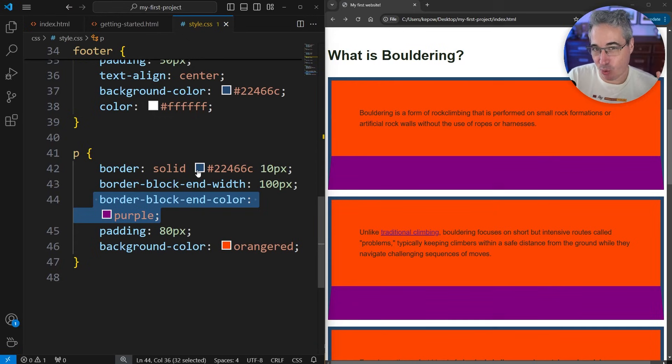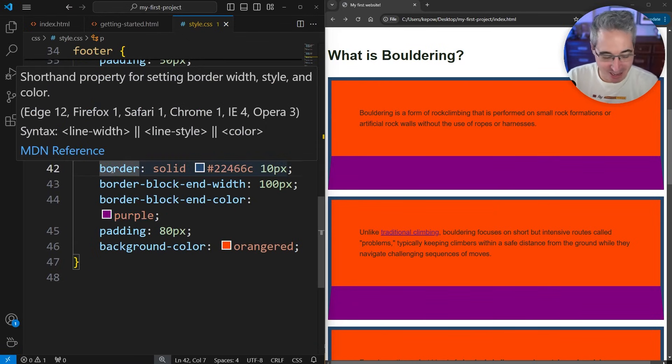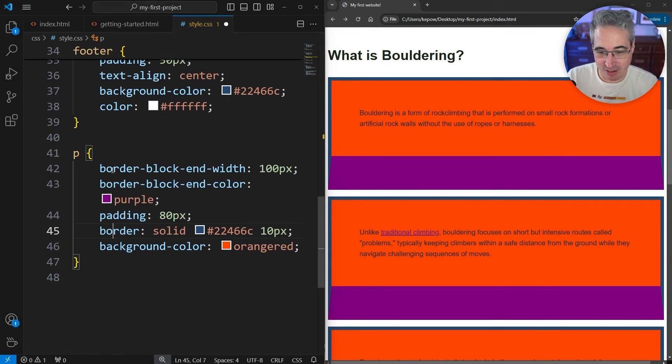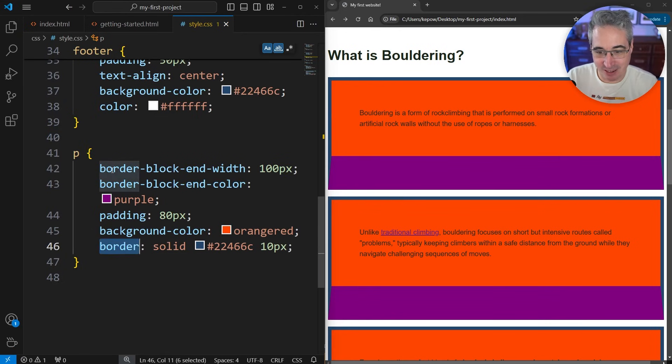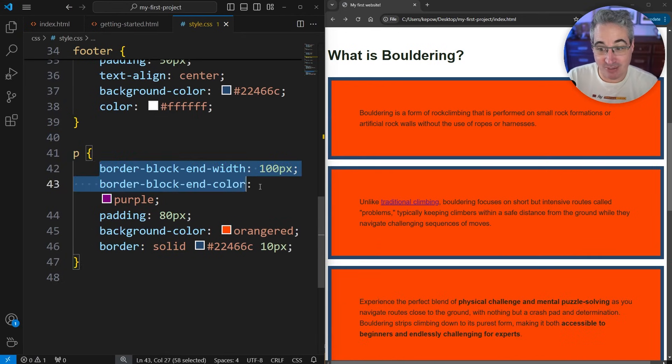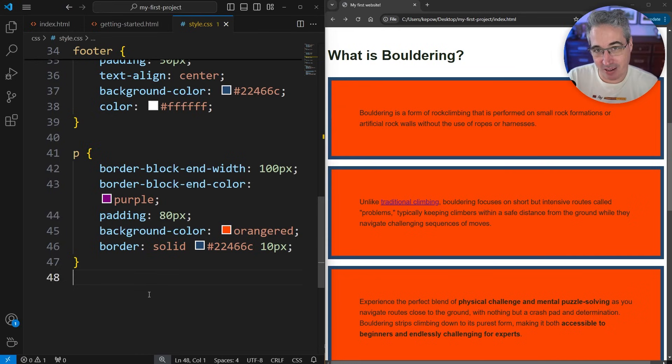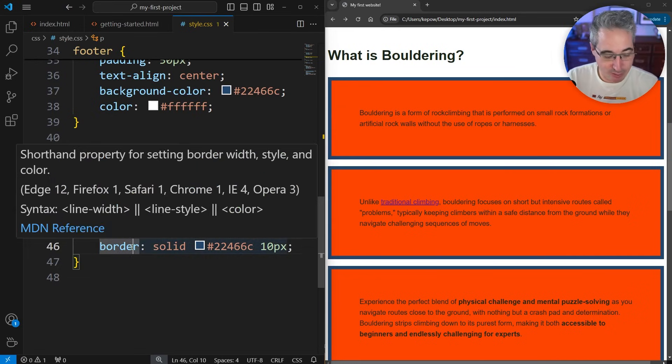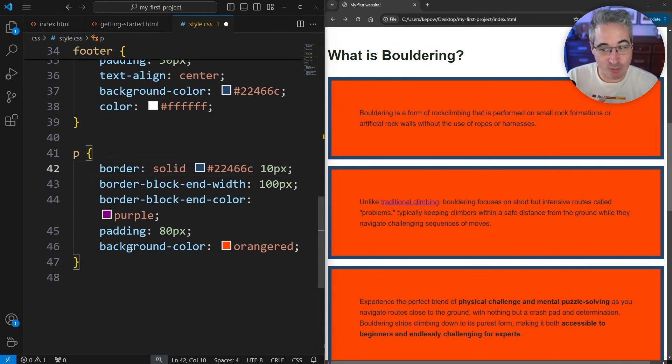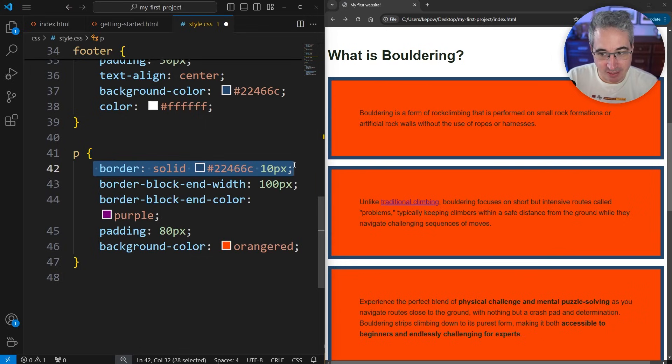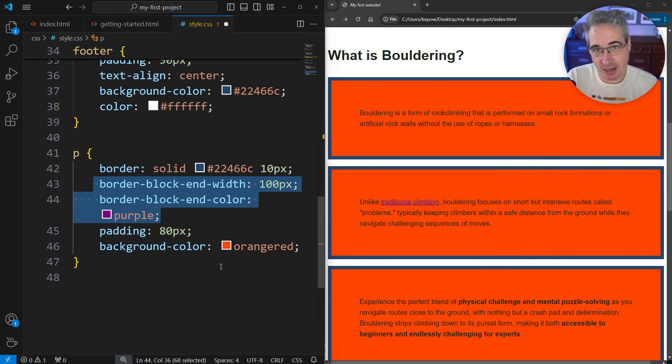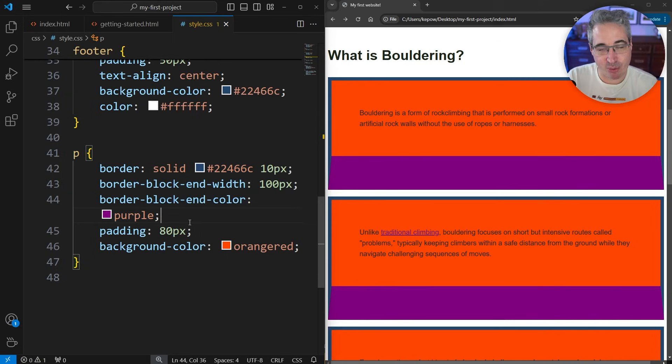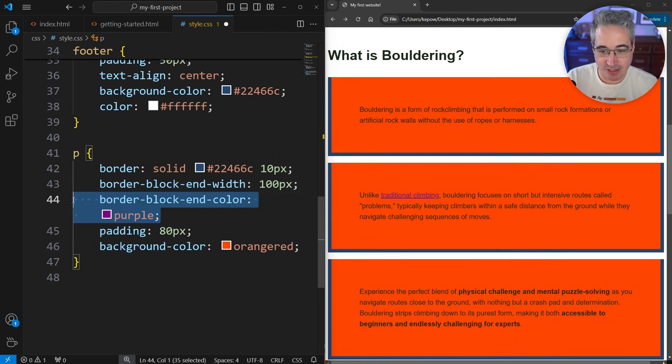The order here does matter. If I have the border declaration all the way at the end here, because I have the long hands over here and then I'm overwriting the long hand with my shorthand at the bottom. If you do want to use the shorthand and overwrite it, just make sure that this comes first and then you do your shorthands afterwards, and then you can overwrite it and play around with it and whatever it is you want to do.